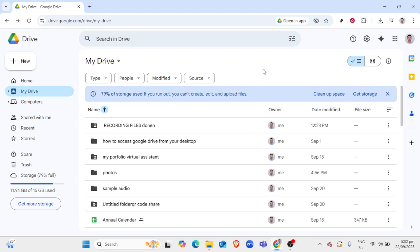To begin, you'll need to ensure that you have a Google account. If you don't have one yet, you can easily set this up on Google's official website. Once you've logged into your Google account, you'll be able to access Google Drive.